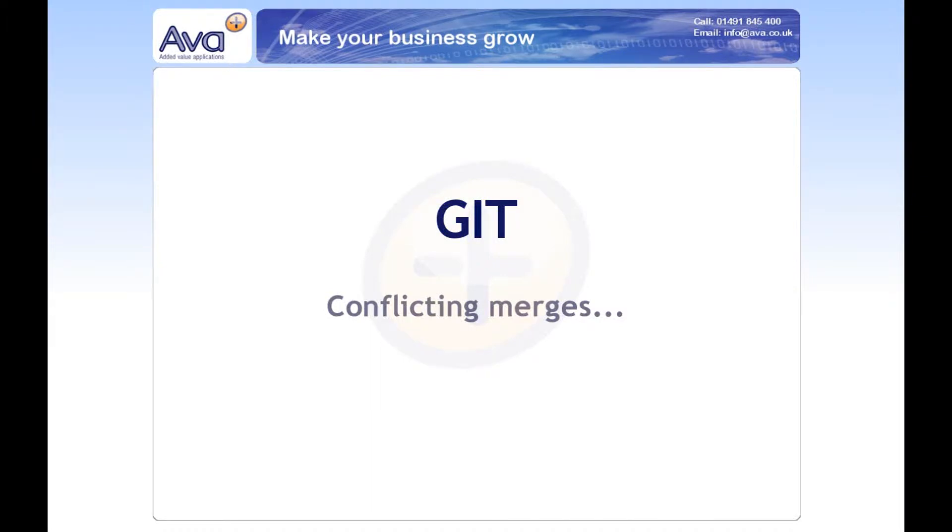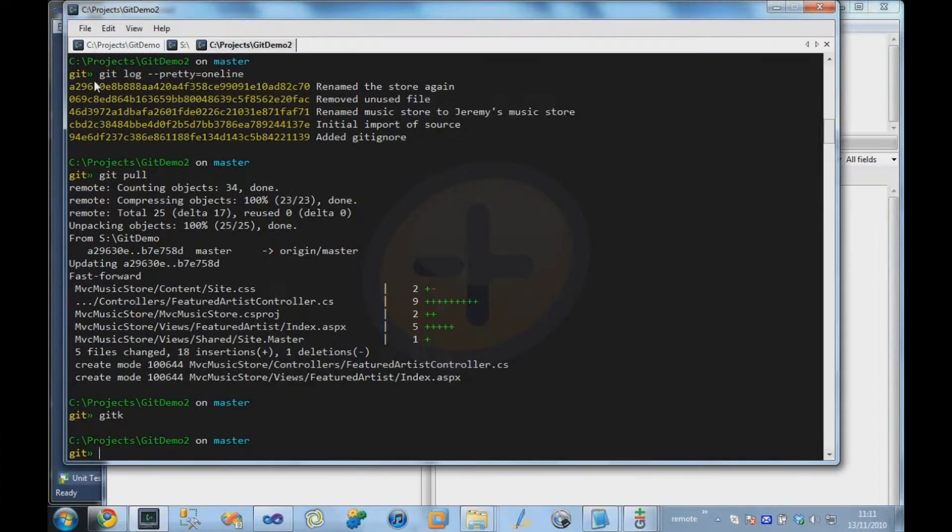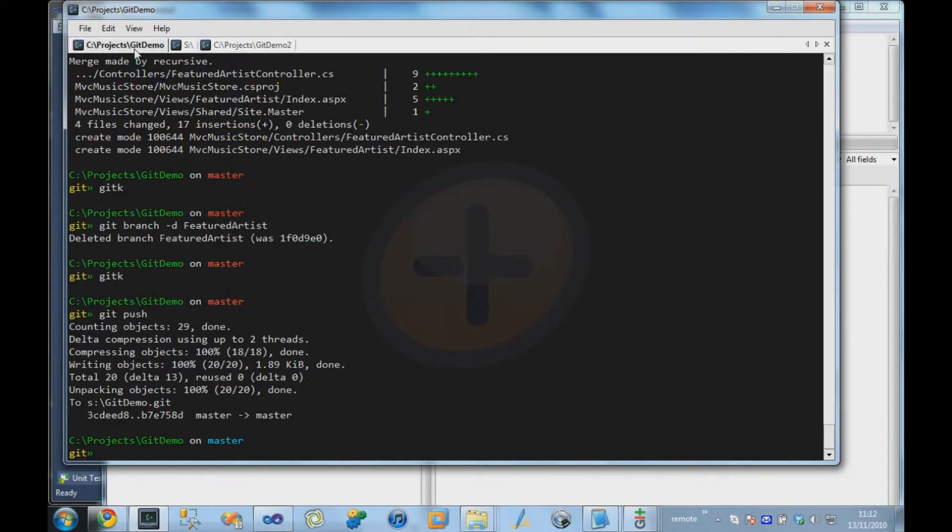OK, so let's talk a bit about how we deal with merge conflicts in Git. What I'm going to do is make the same change to a file for both of our users of this repository.